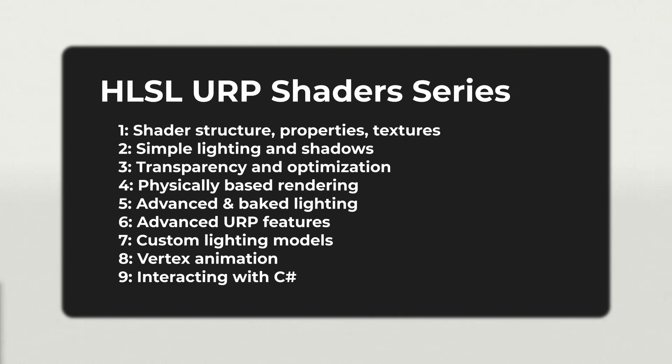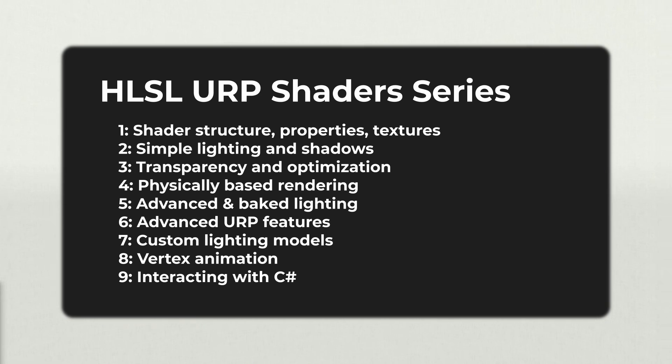If you prefer written tutorials, check out the article version of this tutorial in the video description. You'll also find links to the rest of the tutorials in this series. If you're starting here, I would recommend watching the first video in the series where we write a basic unlit shader. This video will continue directly from it.